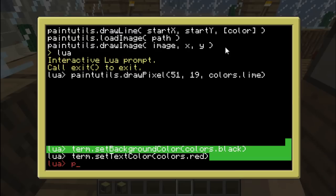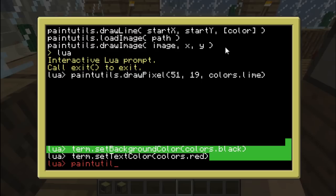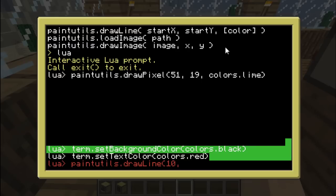Paintutils. Utils. No capital letters. Utils. No. Dot. Draw a line. So the start x, how about. Let's say 10. And the y position will be 5. Just an example.